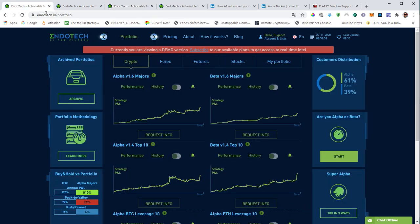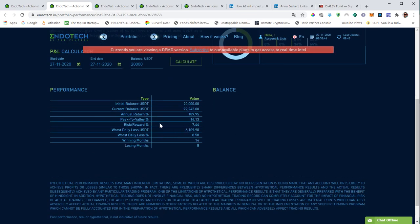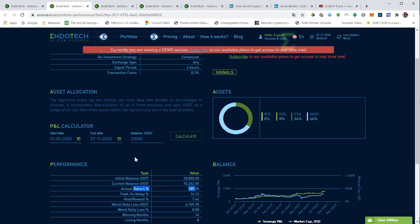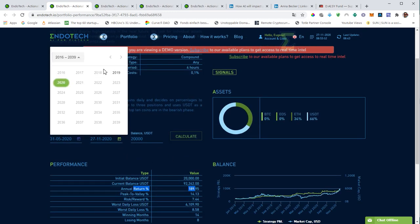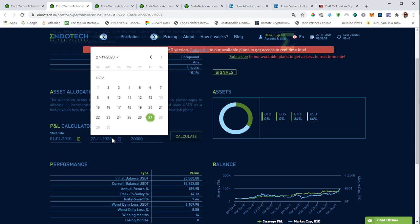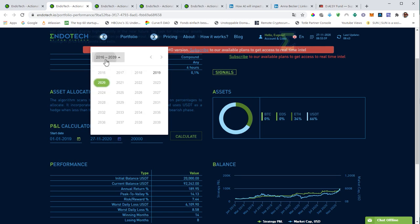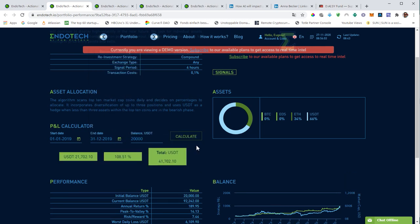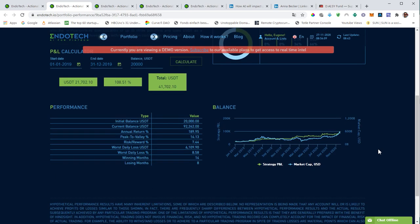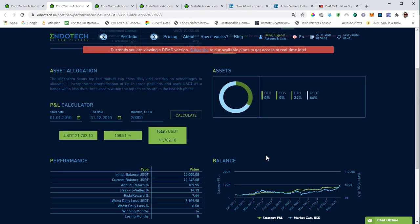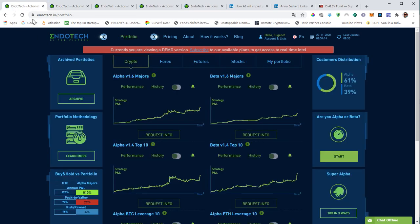We can have a look at the beta portfolio as well. That has been delivering 189 percent. Let's see what it was in 2019. That would have given you 108 percent last year. Beta is only doing long positions.